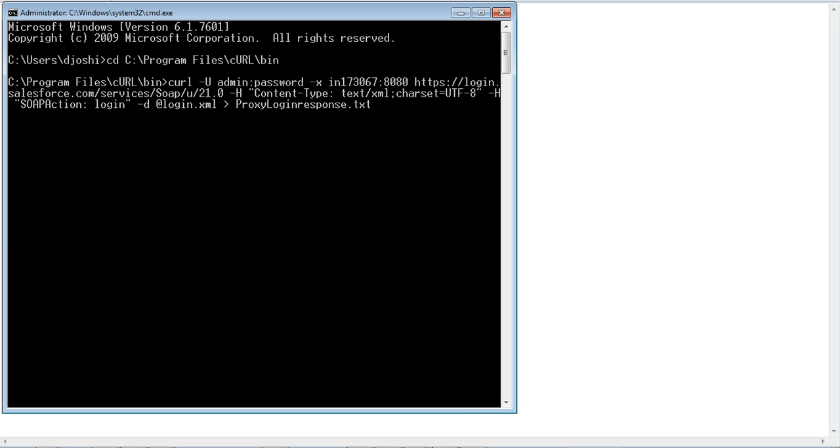Execute the command as shown to establish the connection to the Salesforce URL using proxy details.